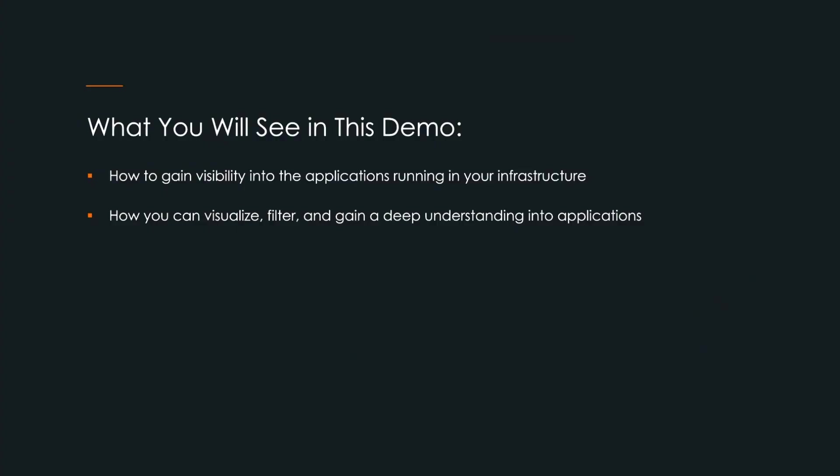In this short video, I will show you how you can gain visibility into the applications running in your infrastructure and how you can visualize, filter, and gain a deep understanding into these same applications.